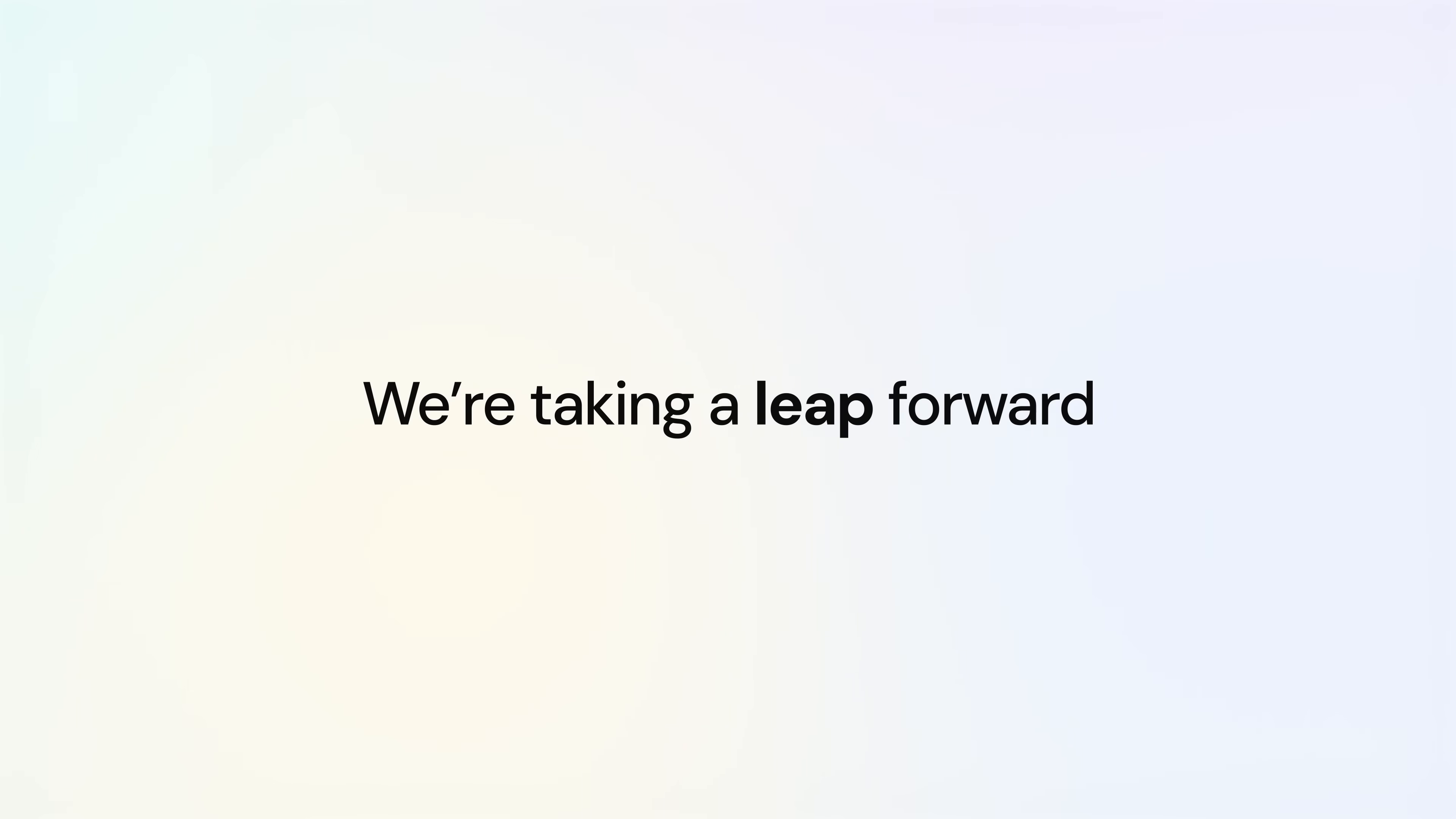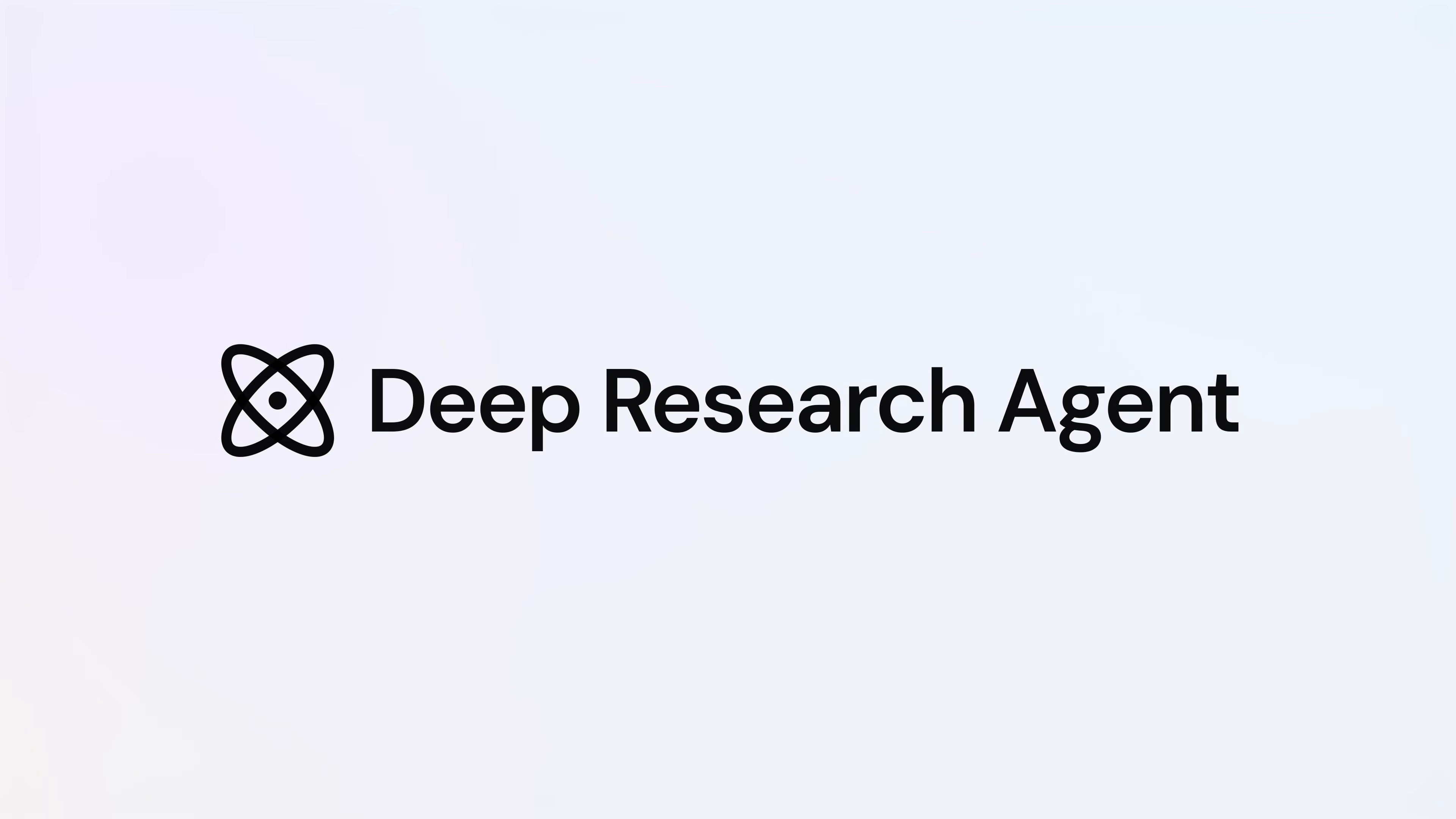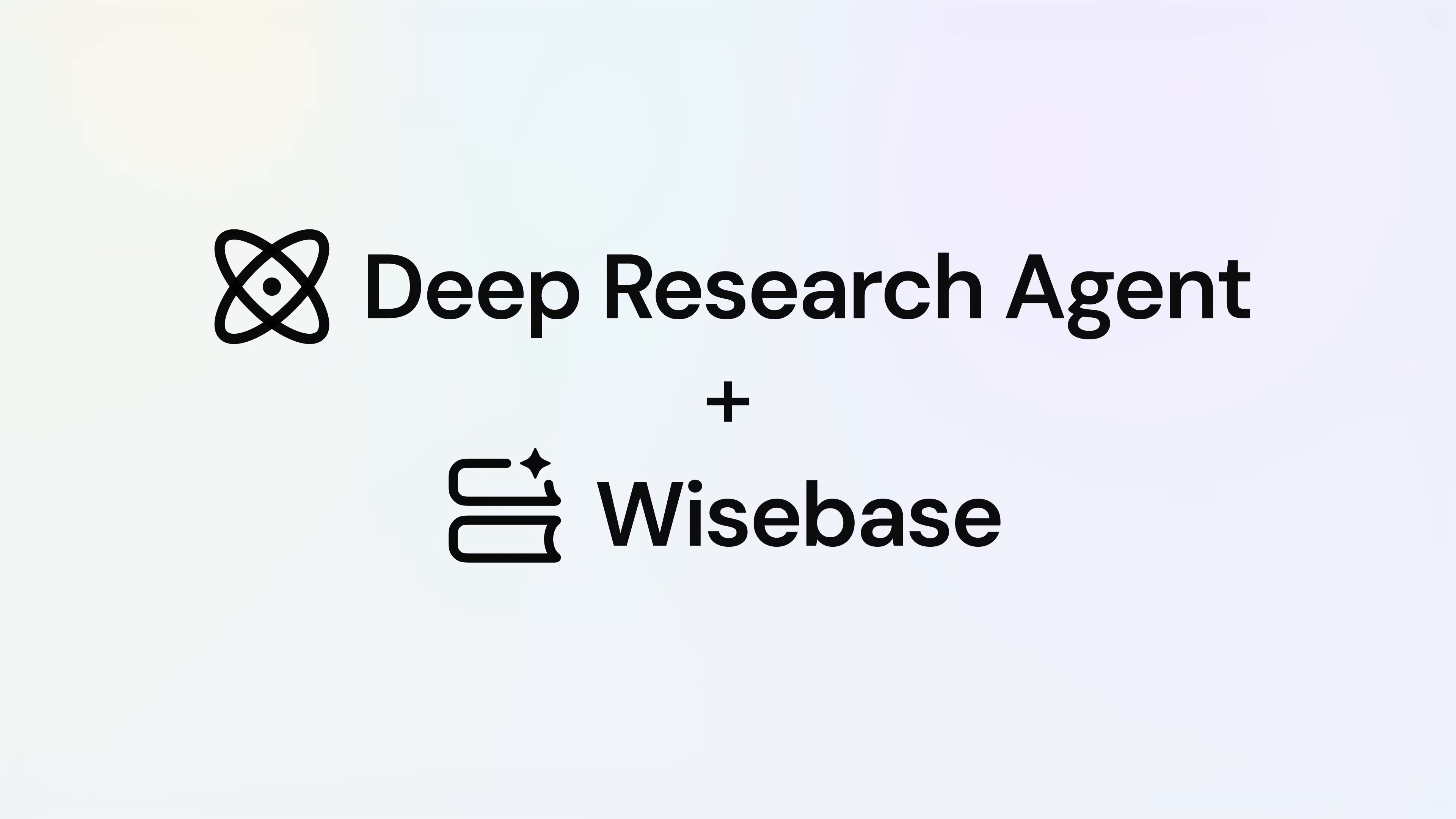Now, we're taking a leap forward with CIDR 5.0. We're putting our deep research agent on autopilot. Through its unique integration with Wisebase, this agent slashes hours of research down to mere minutes, delivering breakthrough insights faster than ever before.